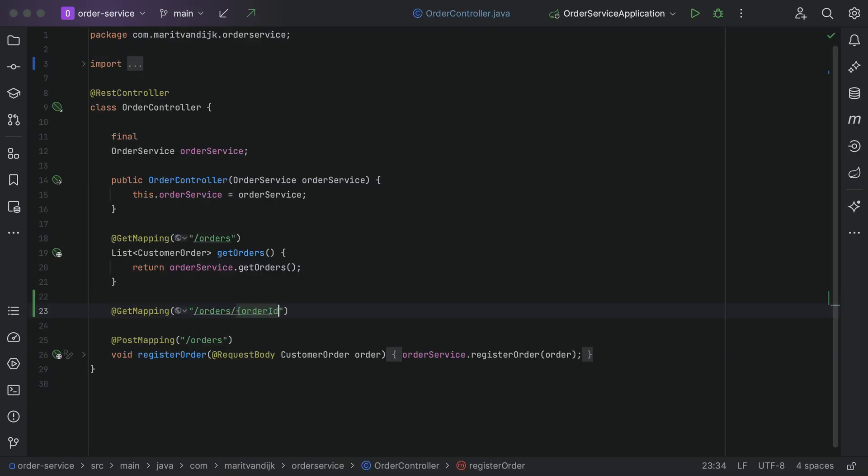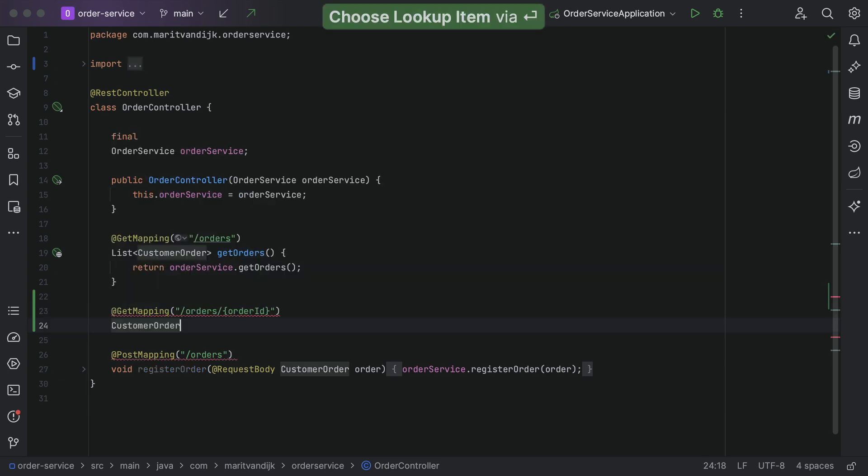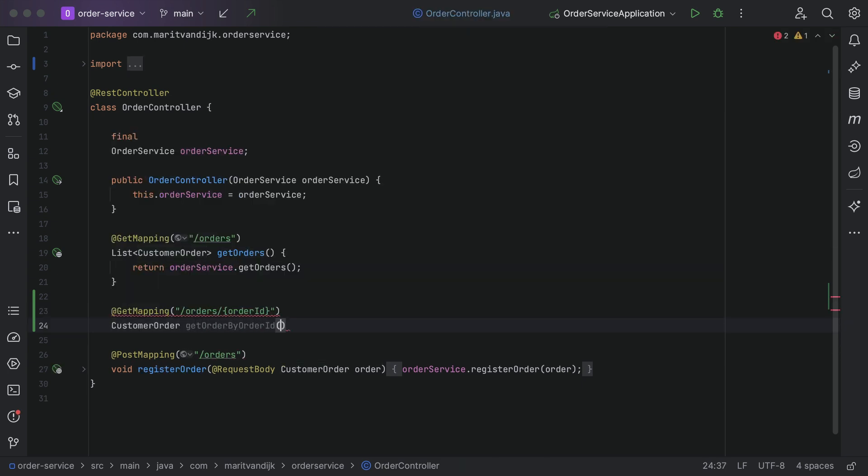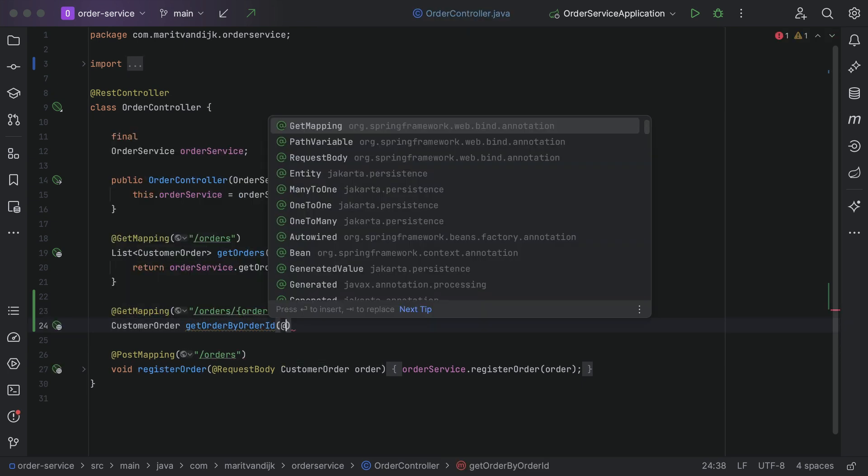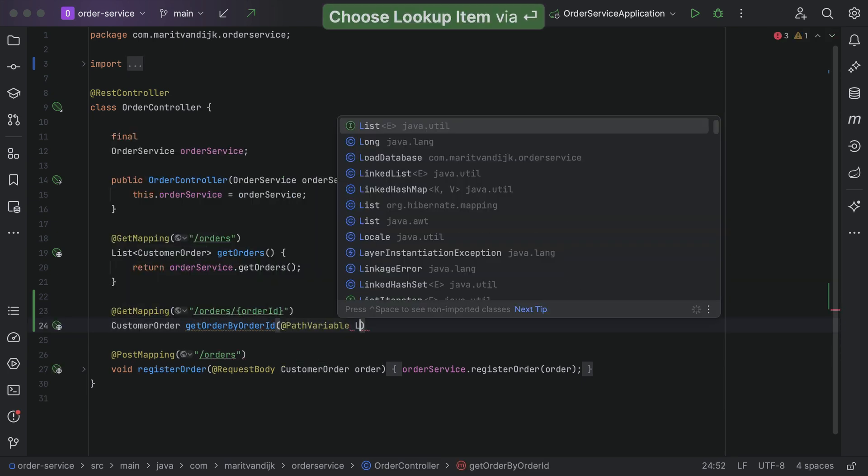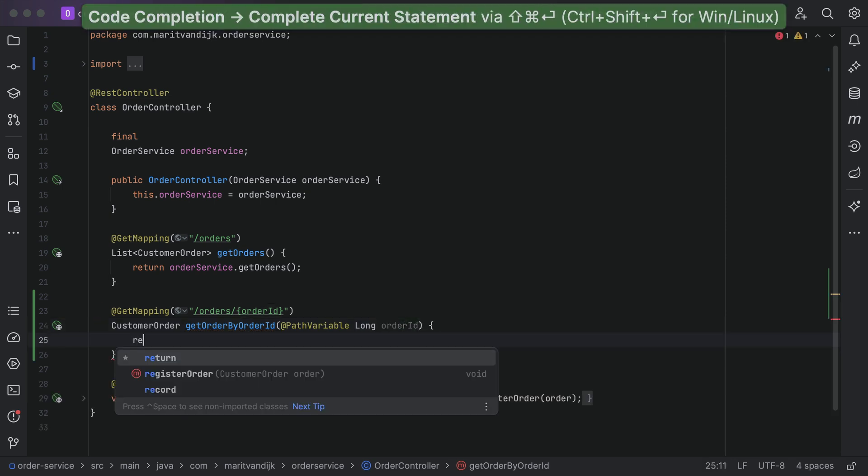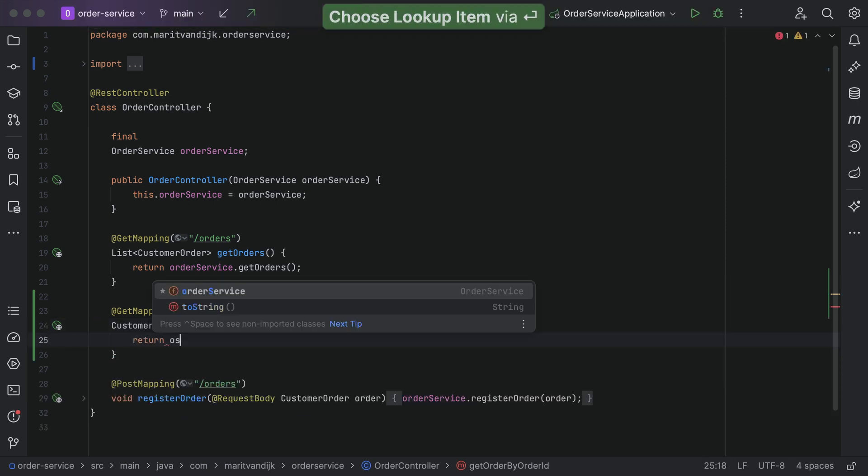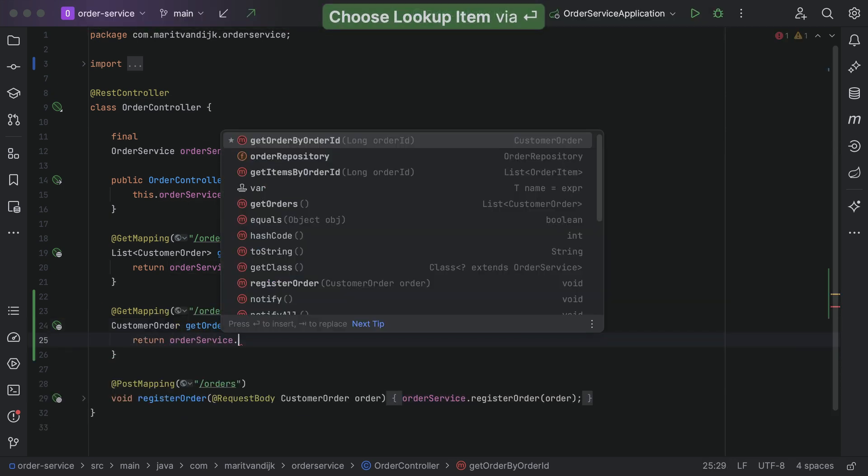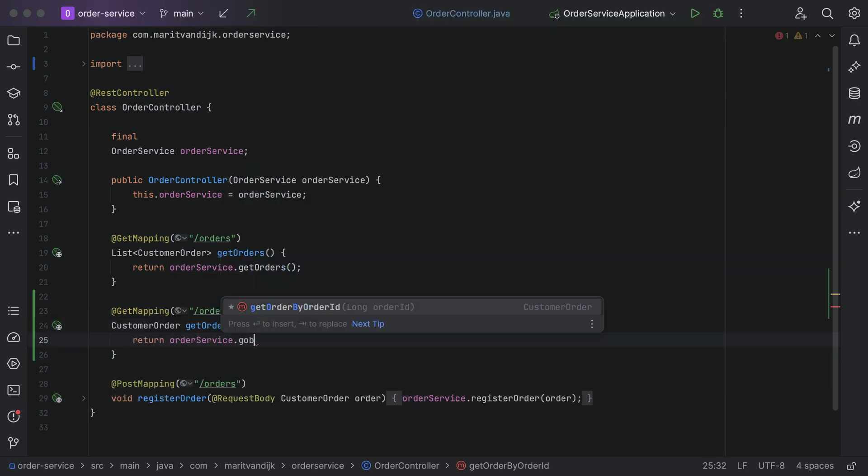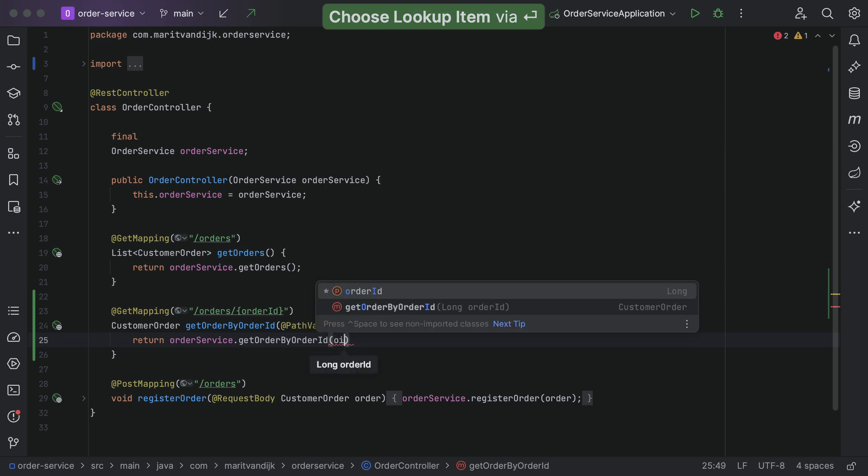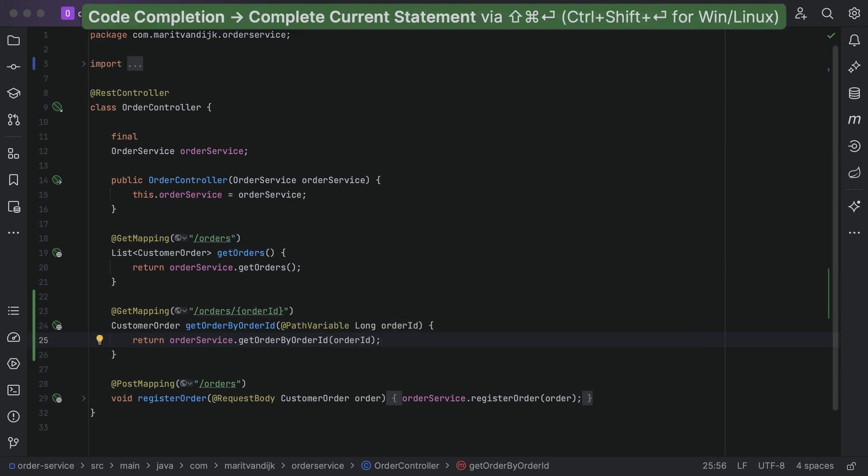We can use code completion and code generation to minimize typing, so we can focus on solving the problem at hand. The code suggestions support camel case, so we don't have to type the whole method name, or even the exact start of a method name, to get relevant code suggestions.